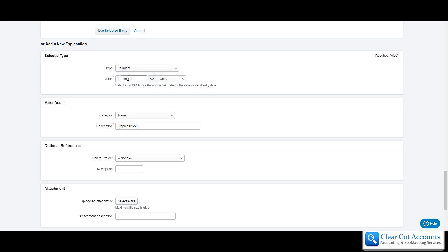So it's still a payment but what we're going to do is change the value and this is the key thing. You're going to tell it that this transaction only relates to part of the money that was paid.